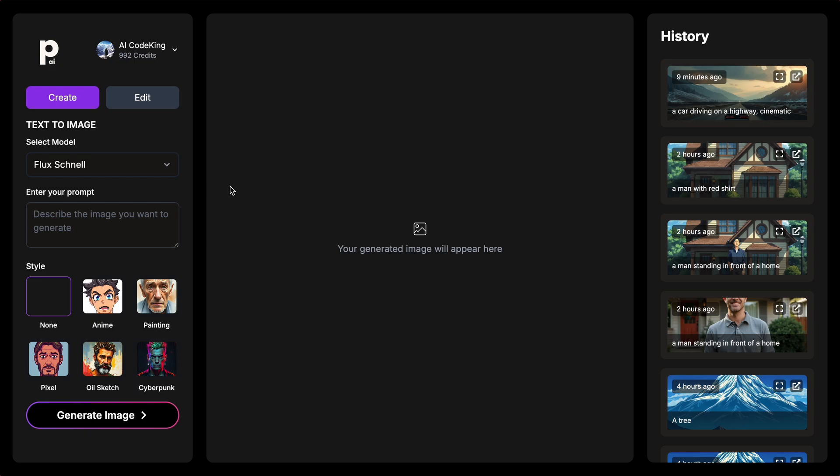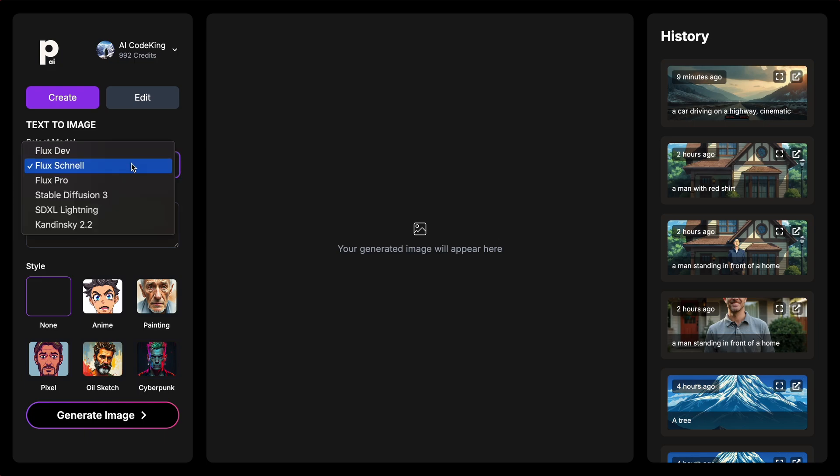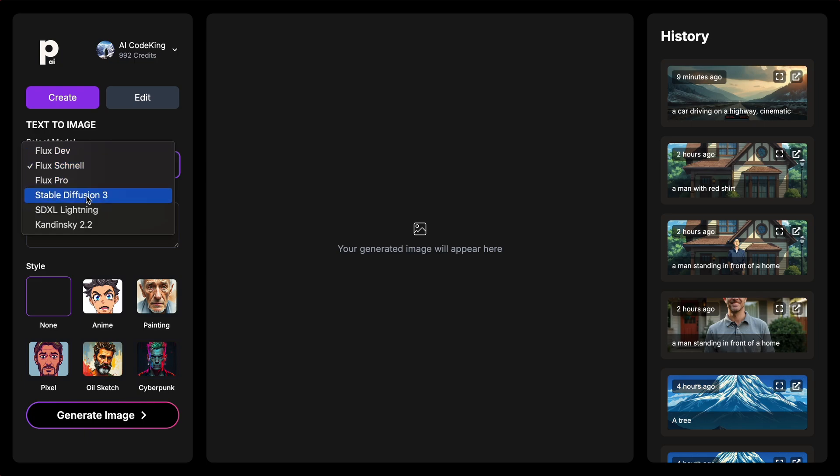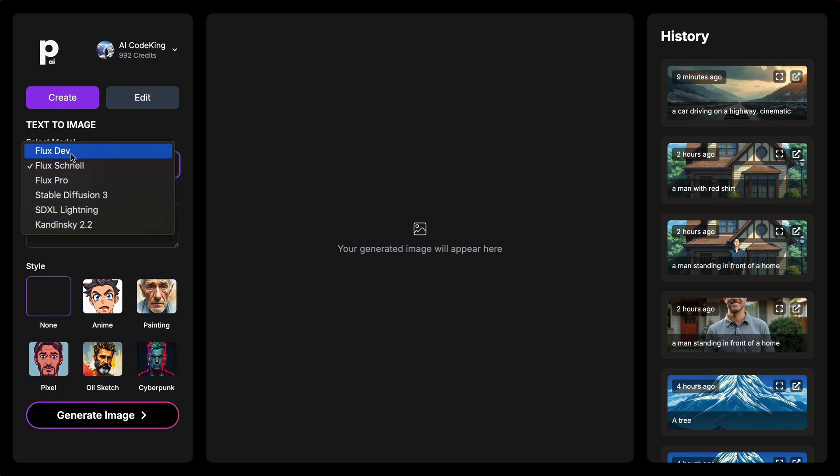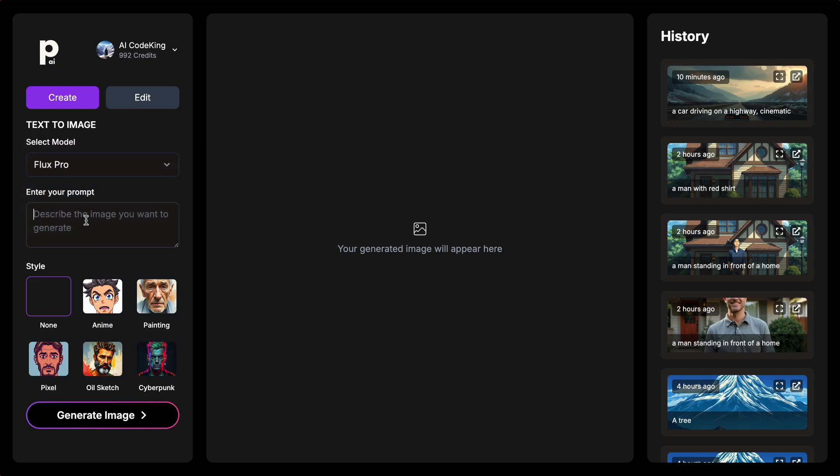Now, let's generate something. Over here in this drop-down, you can select the model you want to use. For example, here's FluxDev, FluxSchnell, FluxPro, StableDiffusion3, SDXL, and Kardinsky. All of these models are cool, but let's select the FluxPro model here.